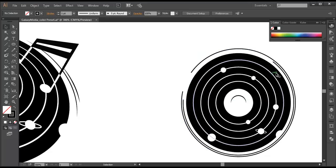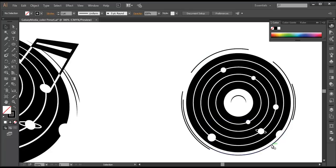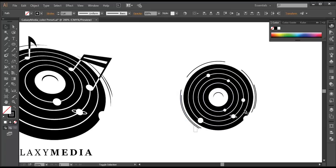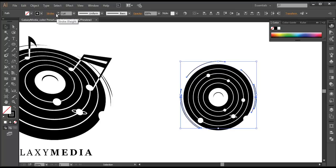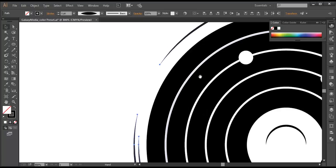Delete the unnecessary pieces. Once we have all that, select all the pieces individually and give a nice effect. Go to Stroke and under Profile, select the profile option. You get a nice effect with sharp edges.